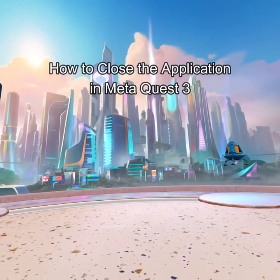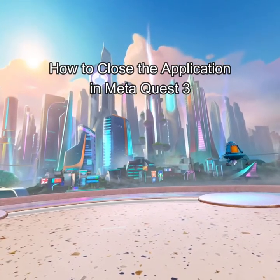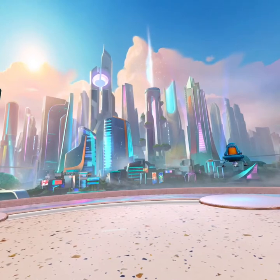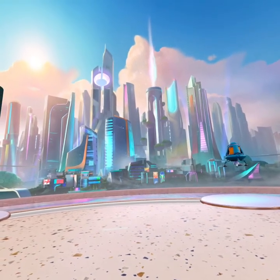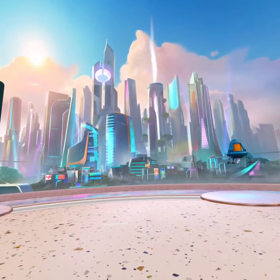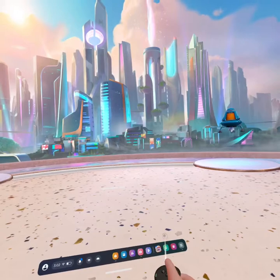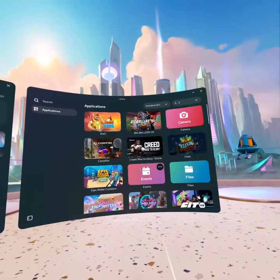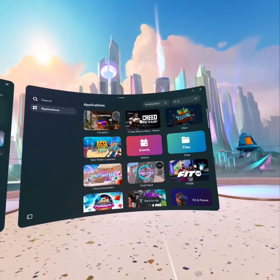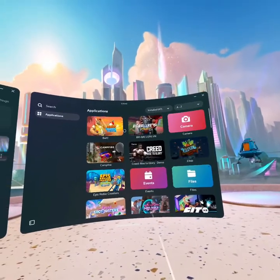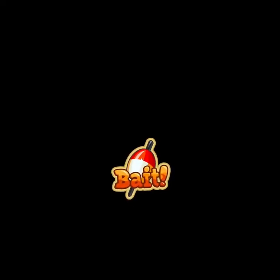Hello guys, welcome back to our channel Gaming Basics. In today's video I will be teaching you guys how to close the application on Meta Quest 3. So at first, just open any of the apps you want.